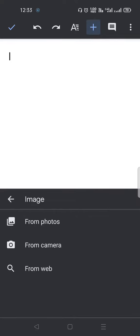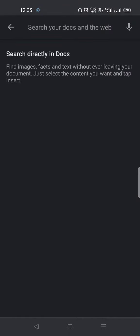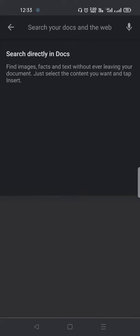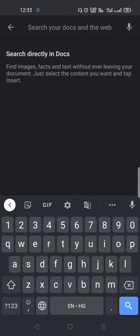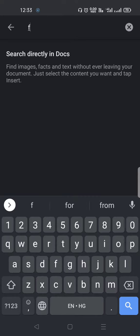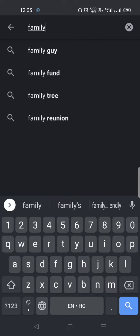First, click on 'from web.' Once you do that, you will type the image that you want. Suppose you want to search for an image of a family. I will type 'family' here and click the search button on my keypad.